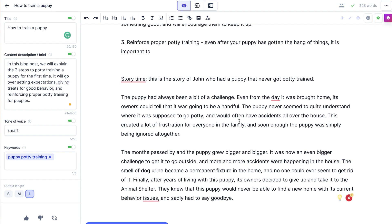This is basically how you can get some really good, more specific direction for Jasper — so it actually writes the thing that you want and not just goes off what's in the content brief, although that is also very important. With the commands, you can kind of guide it a little bit better.